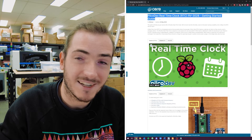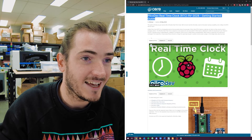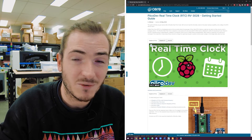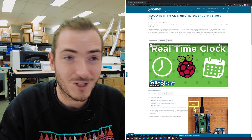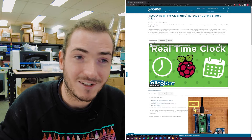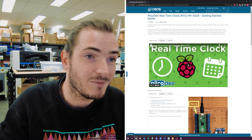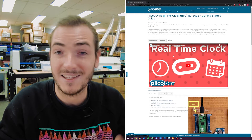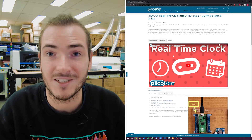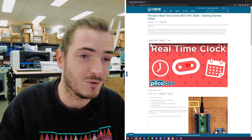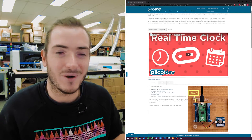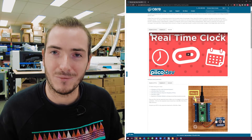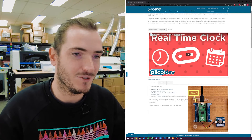You start off with the getting started guide and the first thing you do is select which dev board you're working on. By default, we're showing Raspberry Pi Pico to start, but you can jump over to the Raspberry Pi or Microbit tabs and see the video content for those development boards. And this is true at any point in the guide where there's a different action depending on which development board you're using.